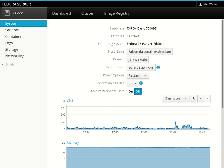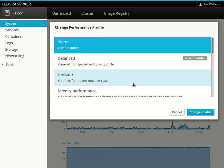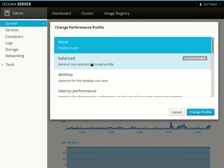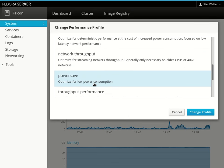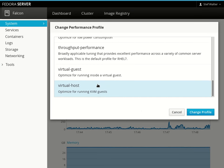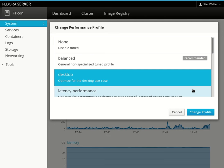One of the things that just landed on the screen was support for performance profiles implemented with TuneD. If you choose a recommended profile or choose one of the other profiles, this will adjust the CPU performance for the given case.